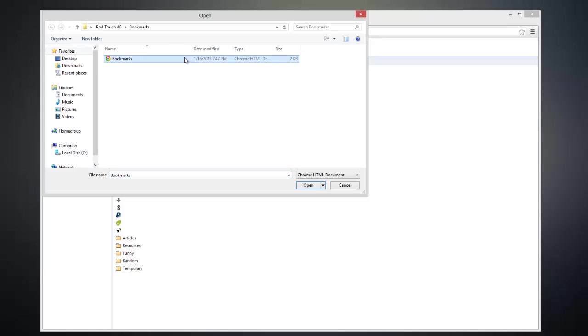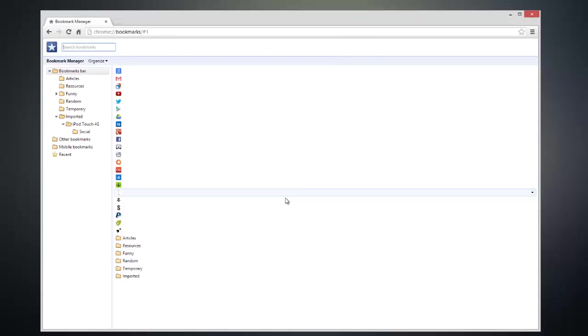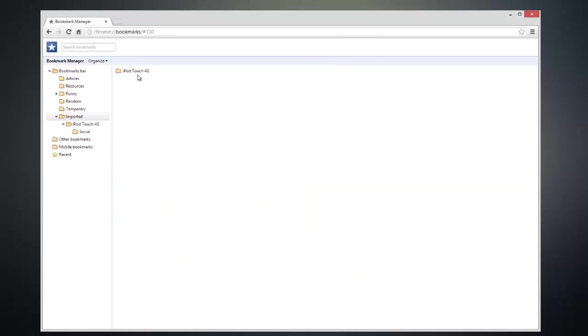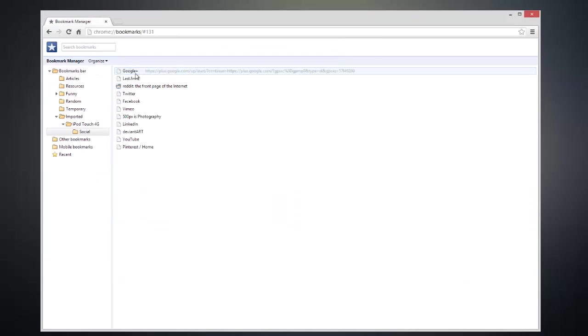Next, simply select the file that contains the iPhone bookmarks that you exported and click on Open. Now your iOS device bookmarks will reside in the folder named Imported in your Google Chrome web browser.